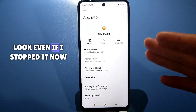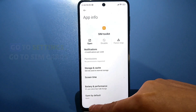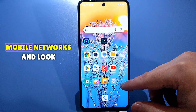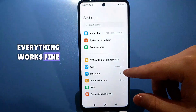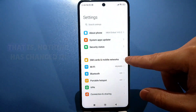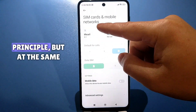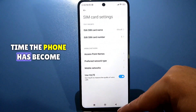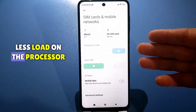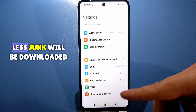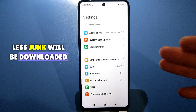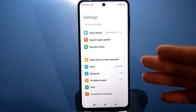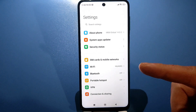Even after stopping it, go to Settings, go to SIM Cards and Mobile Networks — everything works fine, nothing has changed in principle. But at the same time the phone has become cleaner: less load on the processor, less junk will be downloaded, and the phone will work better.